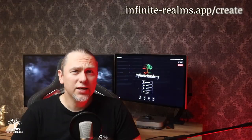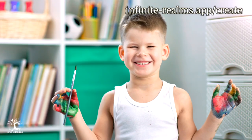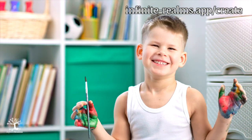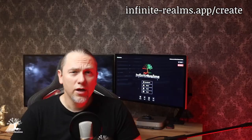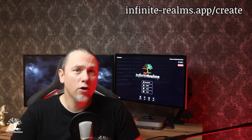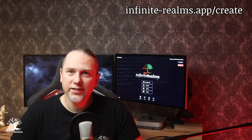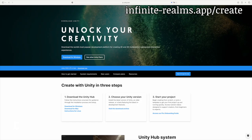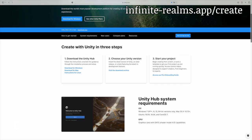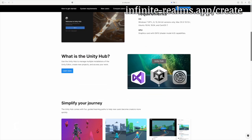But before we get our hands dirty, let's gather our tools. A good artist always needs top-notch brushes, right? In our case, that's the Unity 3D 2021.3 editor.